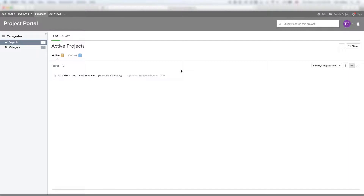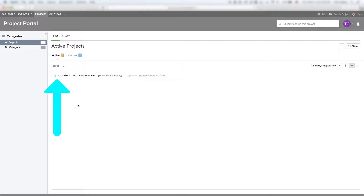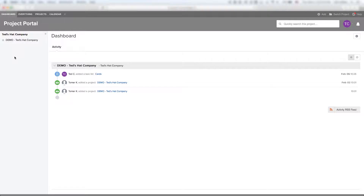After logging in it's actually going to take you to your main project page. This is going to show you all your projects that you have listed. First though, we're going to look at our main dashboard page. On the main dashboard page this is going to show you all the activity that's been going on on your account. If you have multiple projects, this is going to be showing you all the different projects and all their activities.